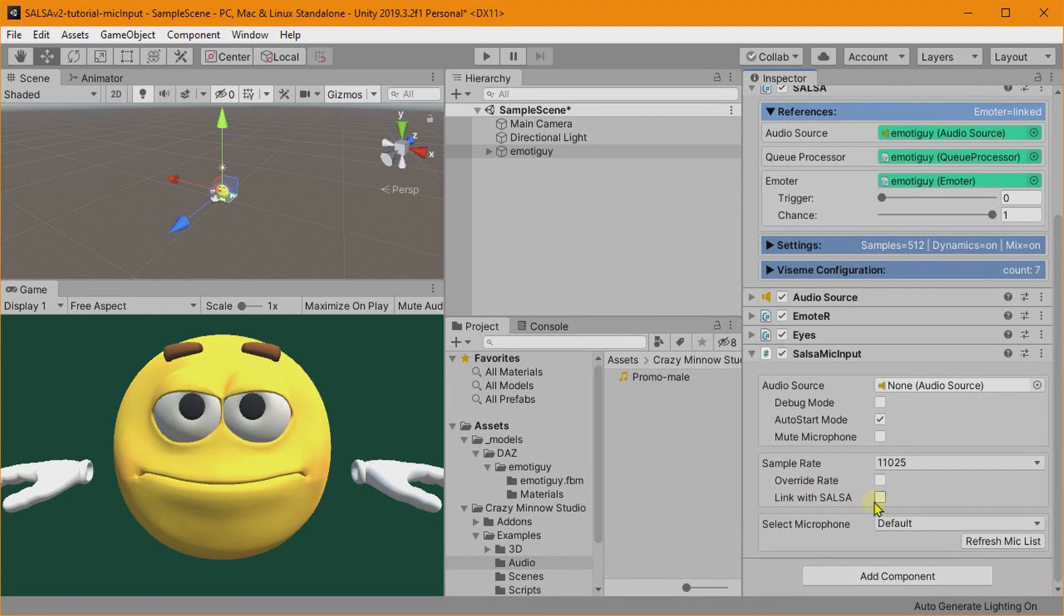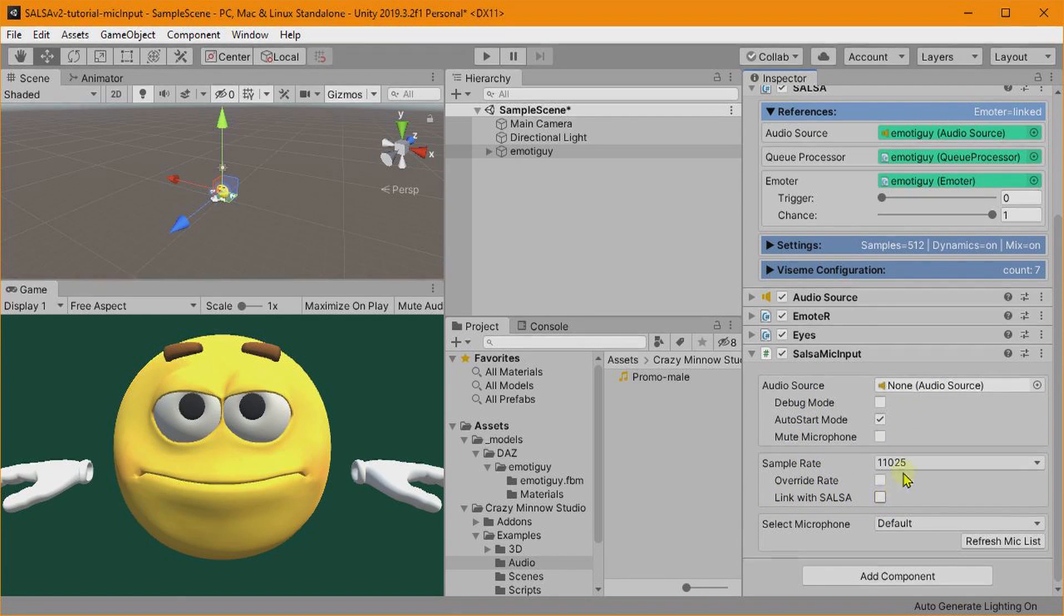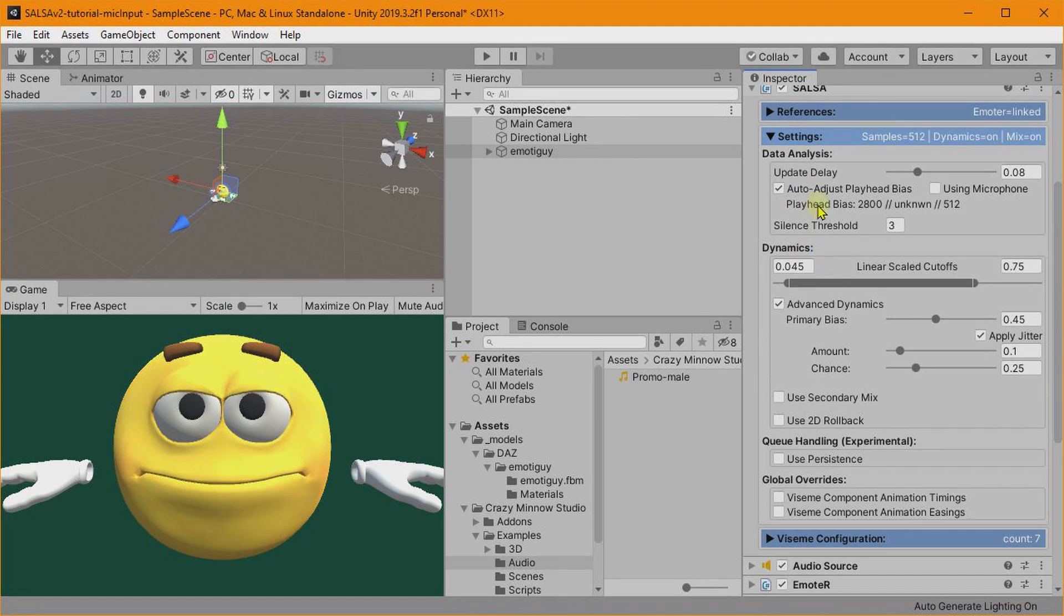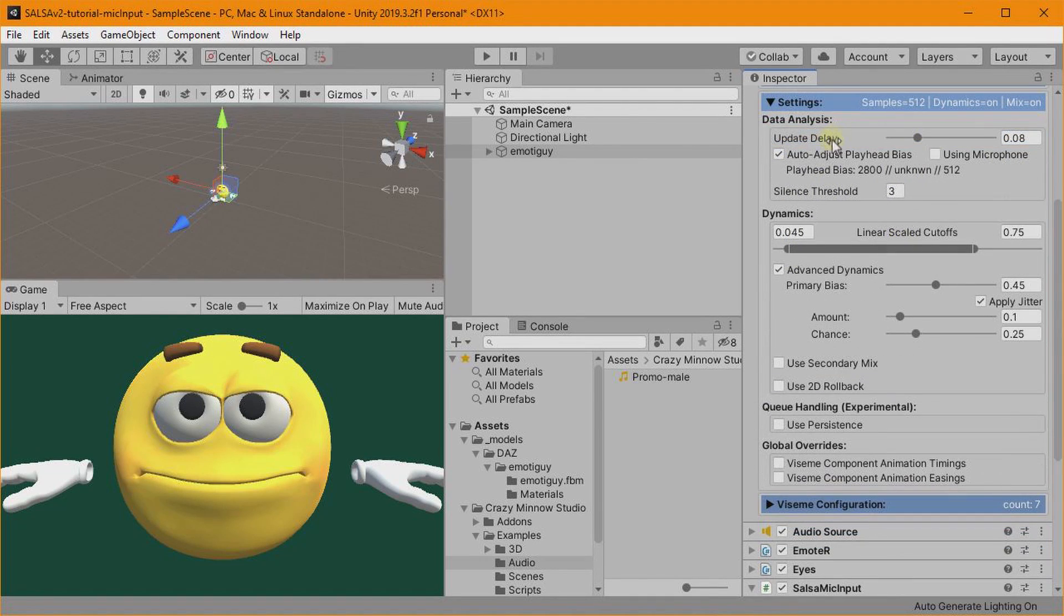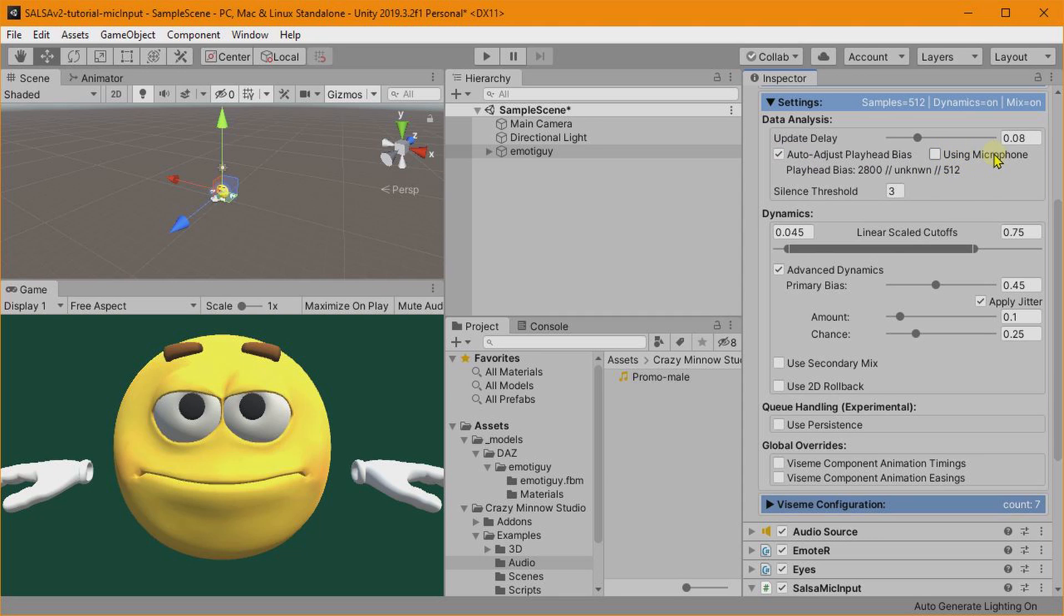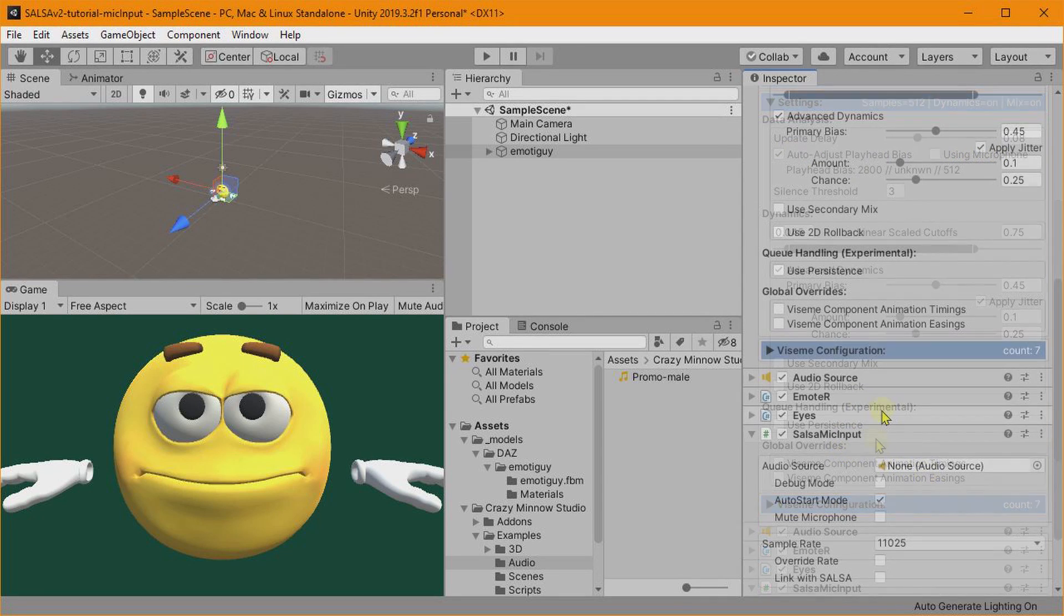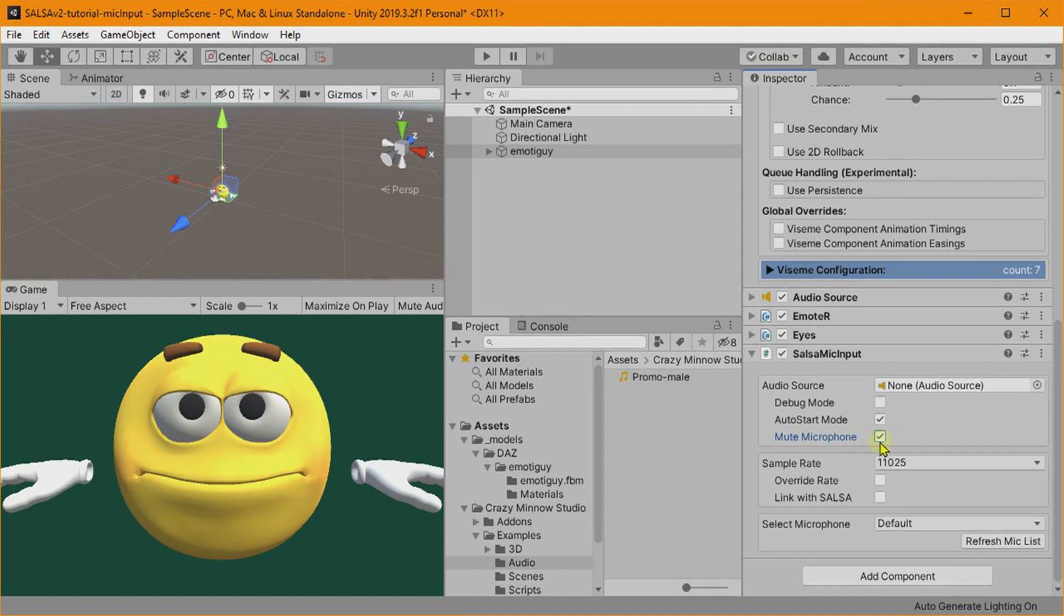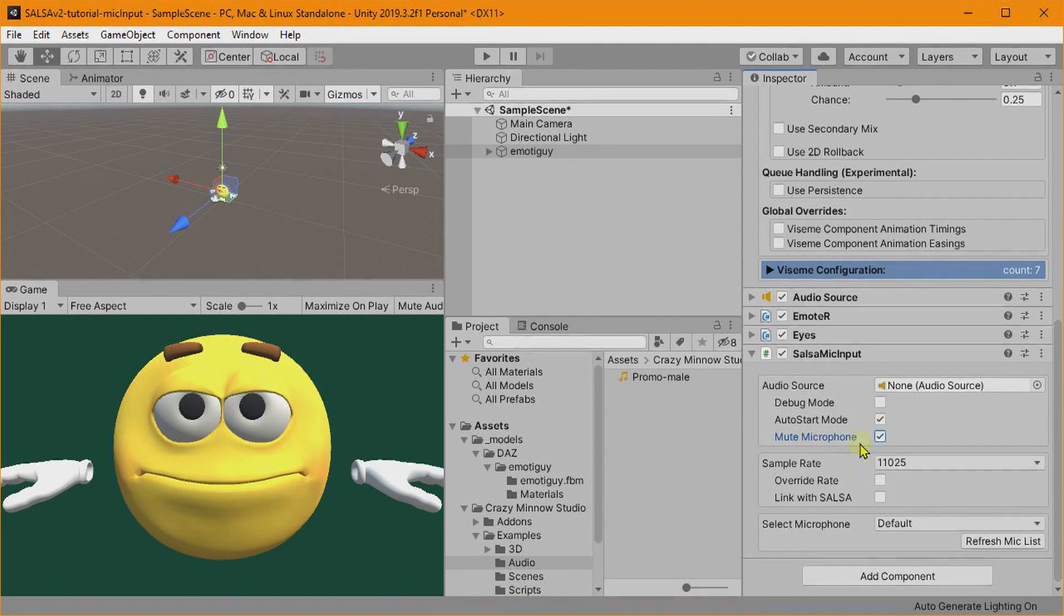Basically what happens is once we get down to this point here where it says Link with SALSA, then that will automatically add that script. It will also make a couple of changes to SALSA. One would be, if this was not enabled, this Auto Adjust Playhead Bias, then this would be enabled, and then it will also enable the Using Microphone.